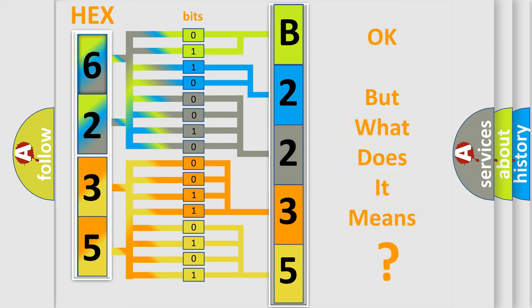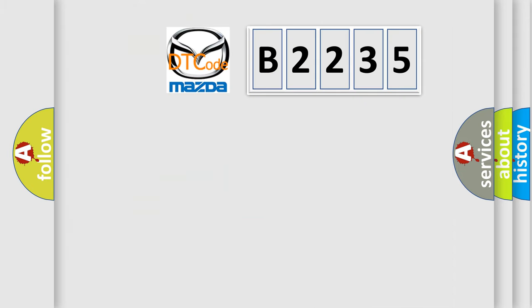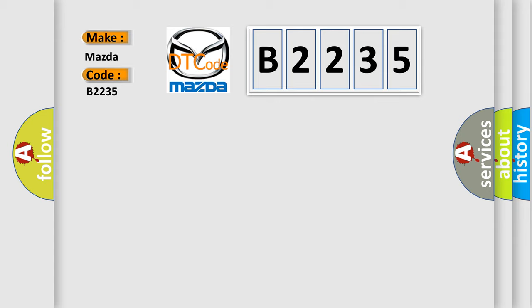The number itself does not make sense to us if we cannot assign information about what it actually expresses. So, what does the diagnostic trouble code B2235 interpret specifically for Mazda car manufacturers? The basic definition is N/A.